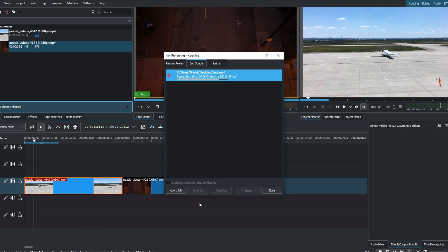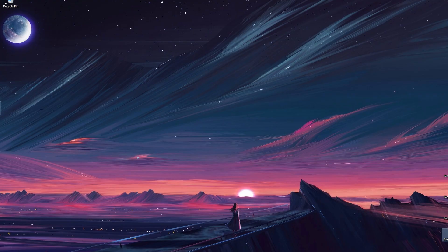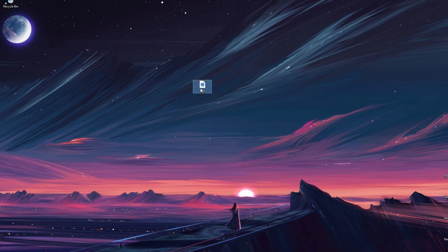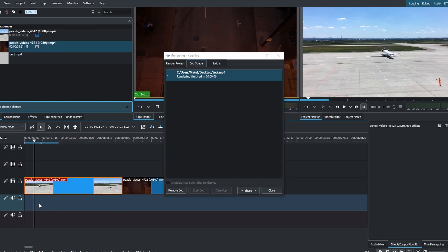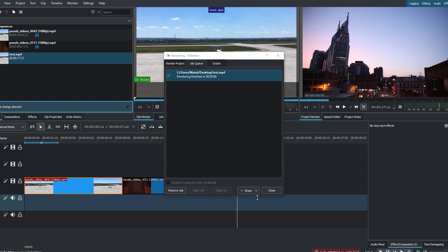Once the export is completed, navigate to the folder where you saved your file. Open it to ensure the clips were successfully merged.